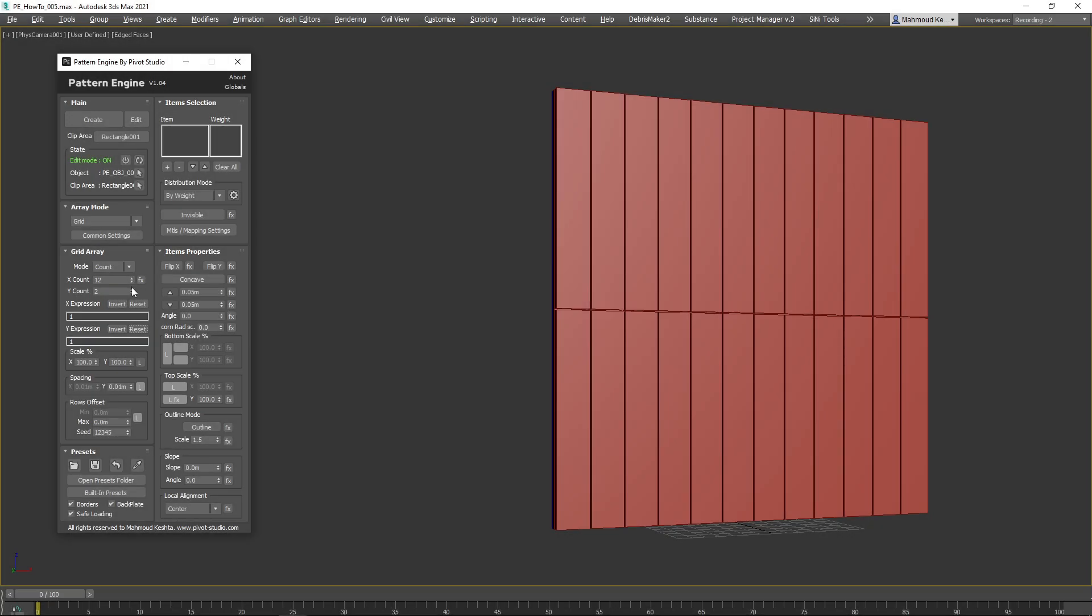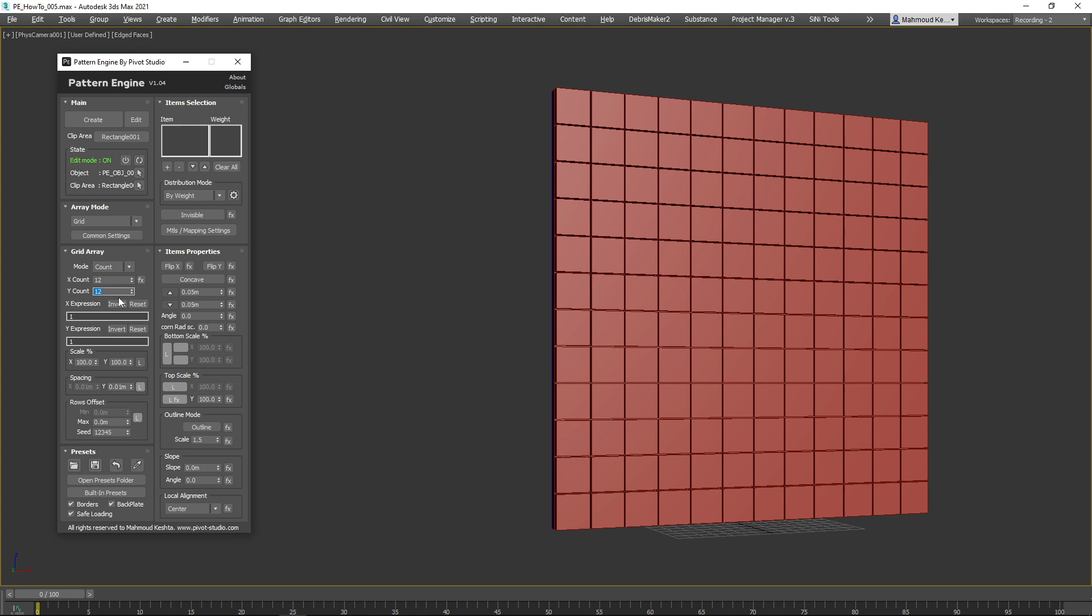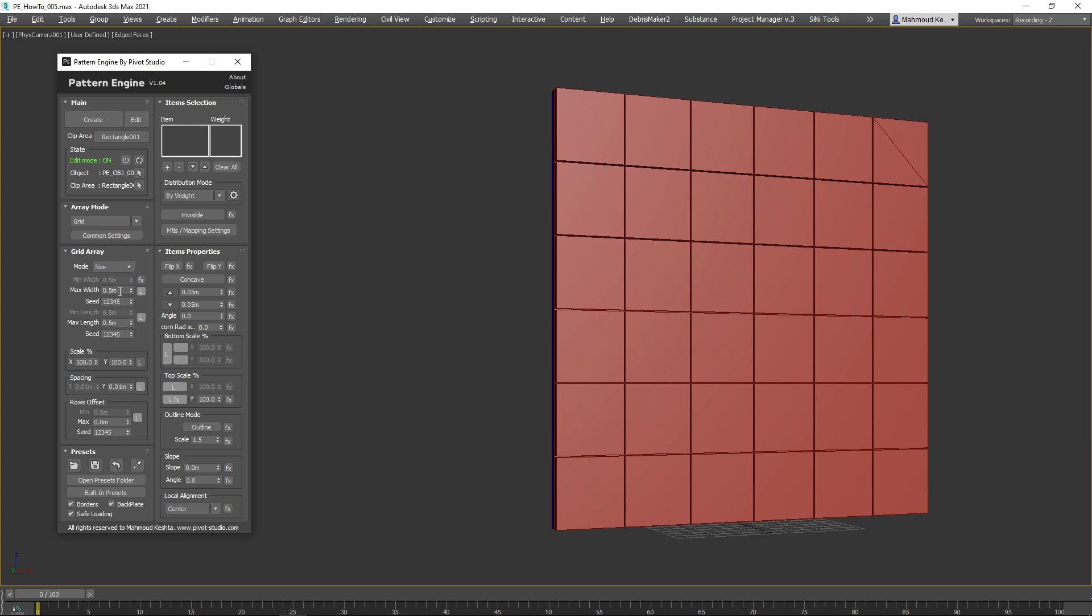Now, let's move to another method. Switch to Size Mode and tweak the minimum and maximum widths or lengths, as well as seed values. This will generate panels with random sizes.